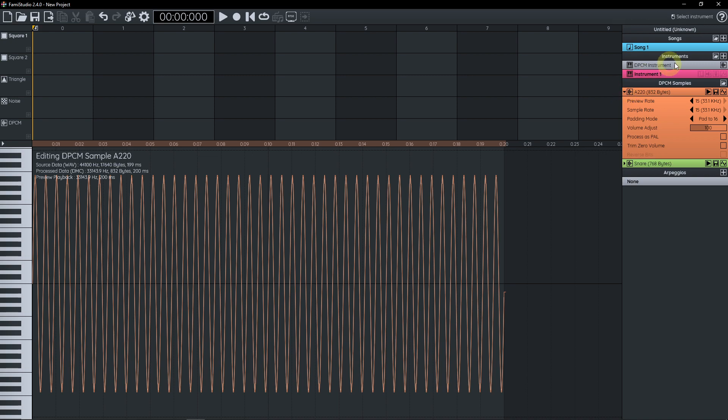So we can also preview at different sample rates. These sample rates are the same that we're gonna see later when we assign the samples to keys of the piano.